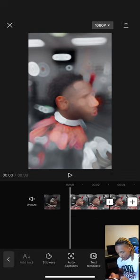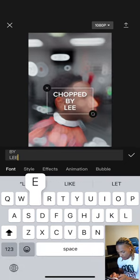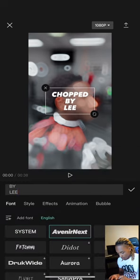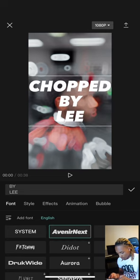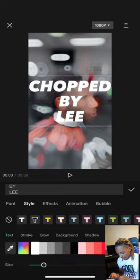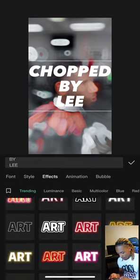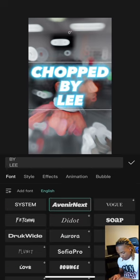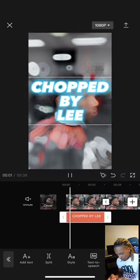Now we're gonna add a title. Go to Text, Add Text, and type in 'Chop by Lead.' Then go to Font — I'll pick this font, other fonts look cool but to me this looks the best. Then go to Style and drop down to this blue one right here — this looks totally dope. So we got 'Chop by Lead.'